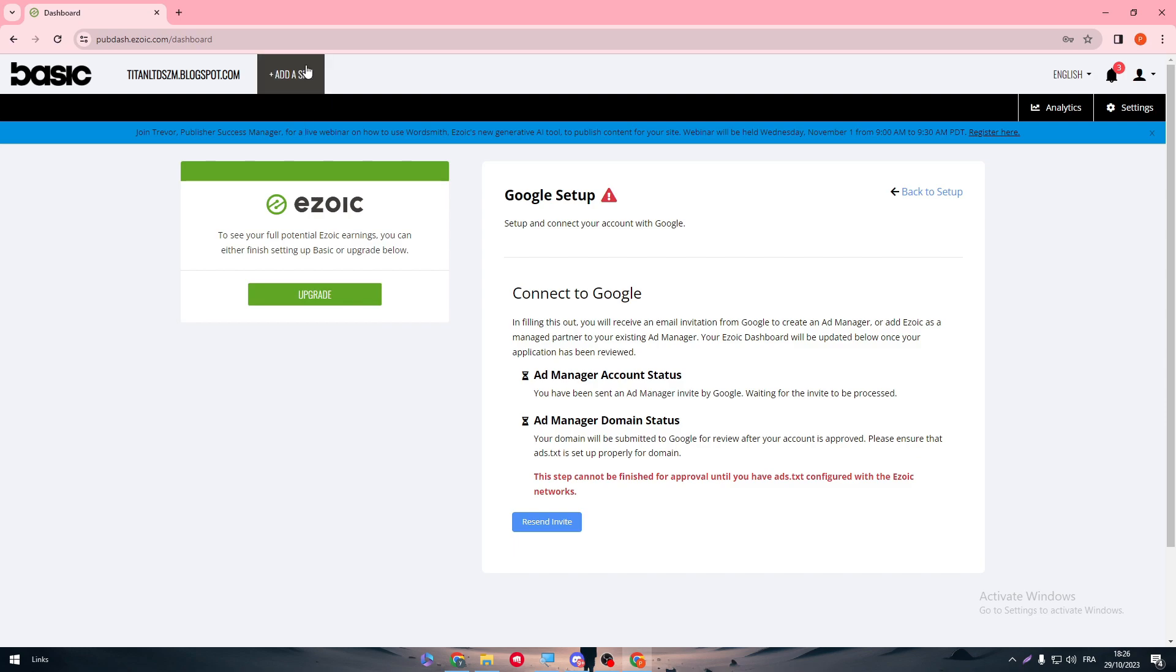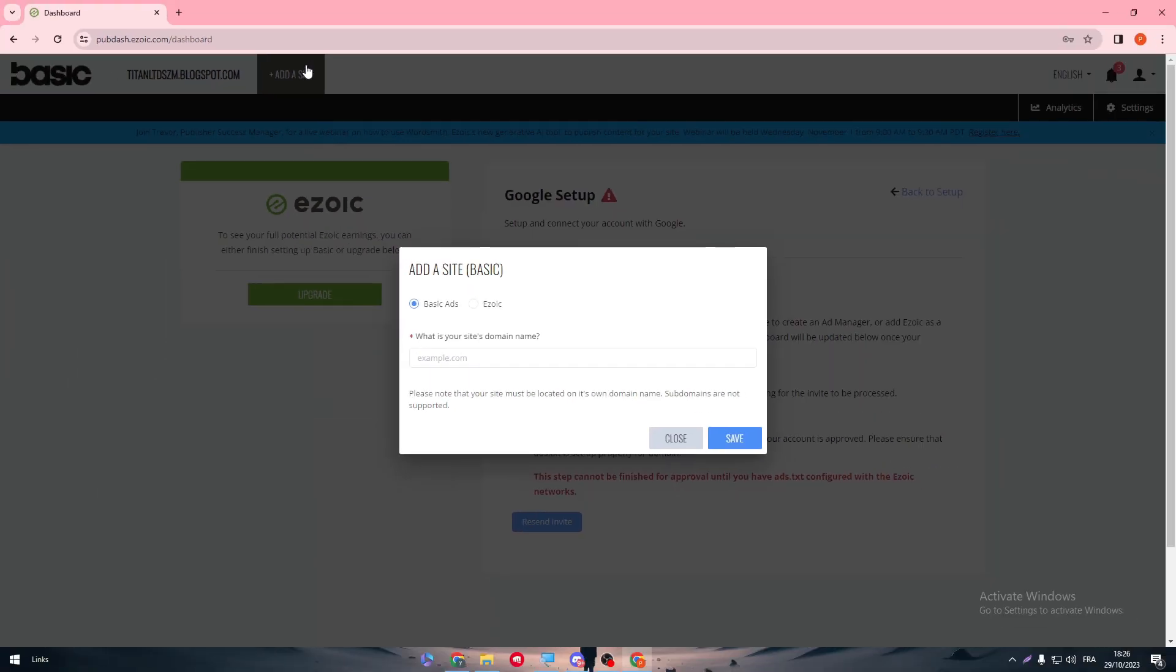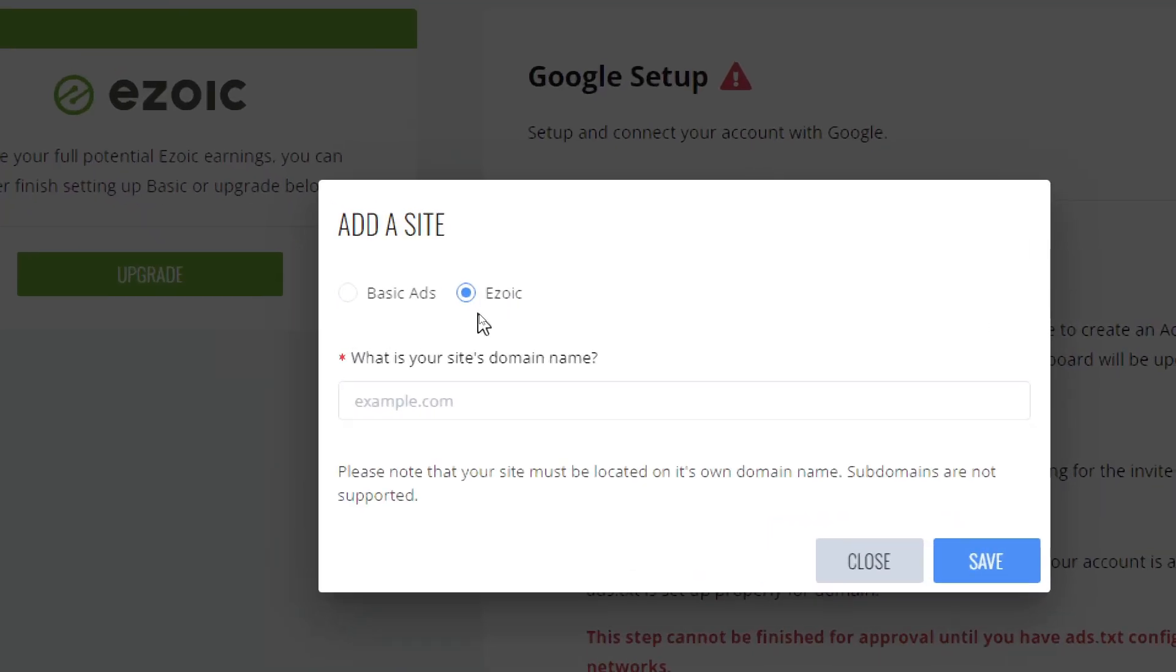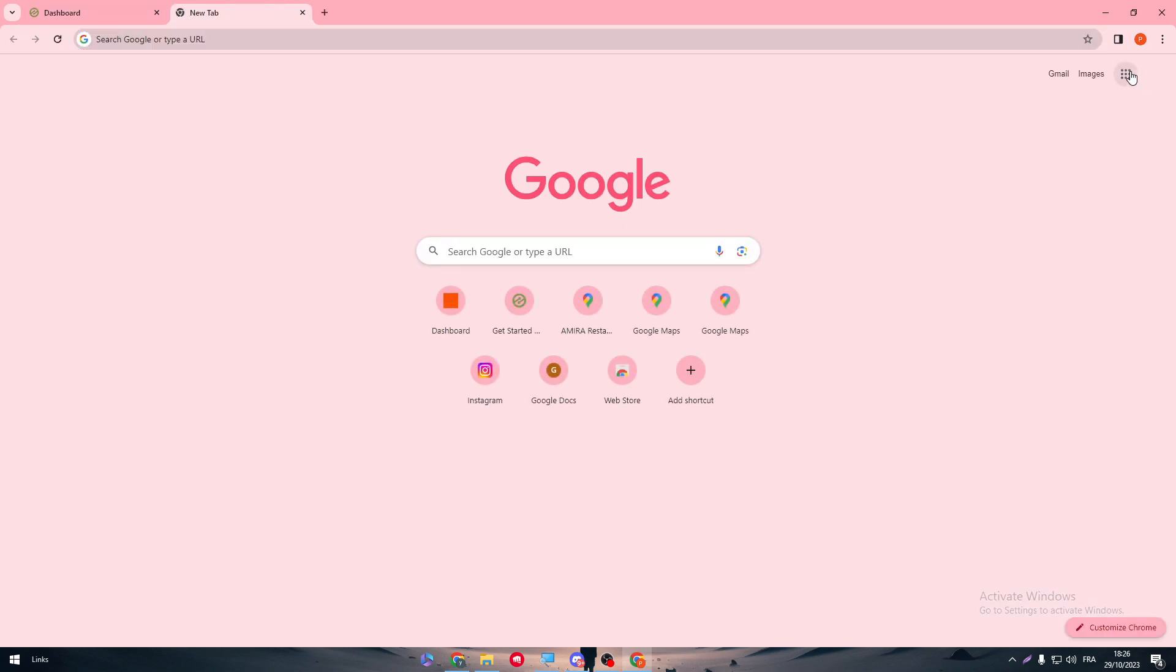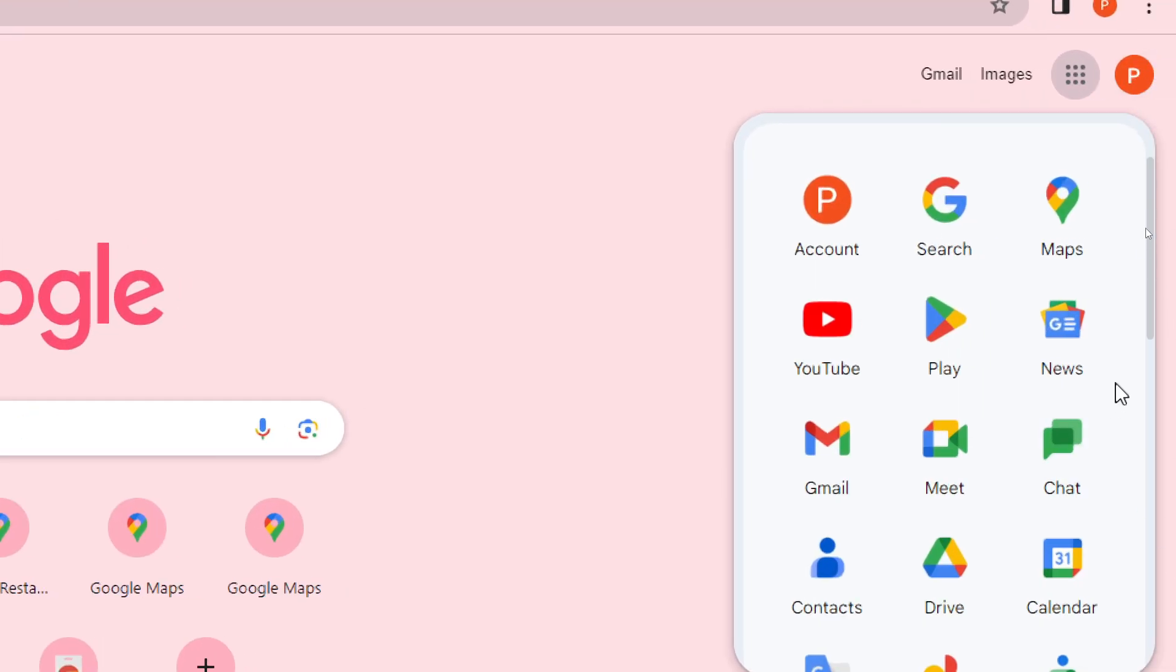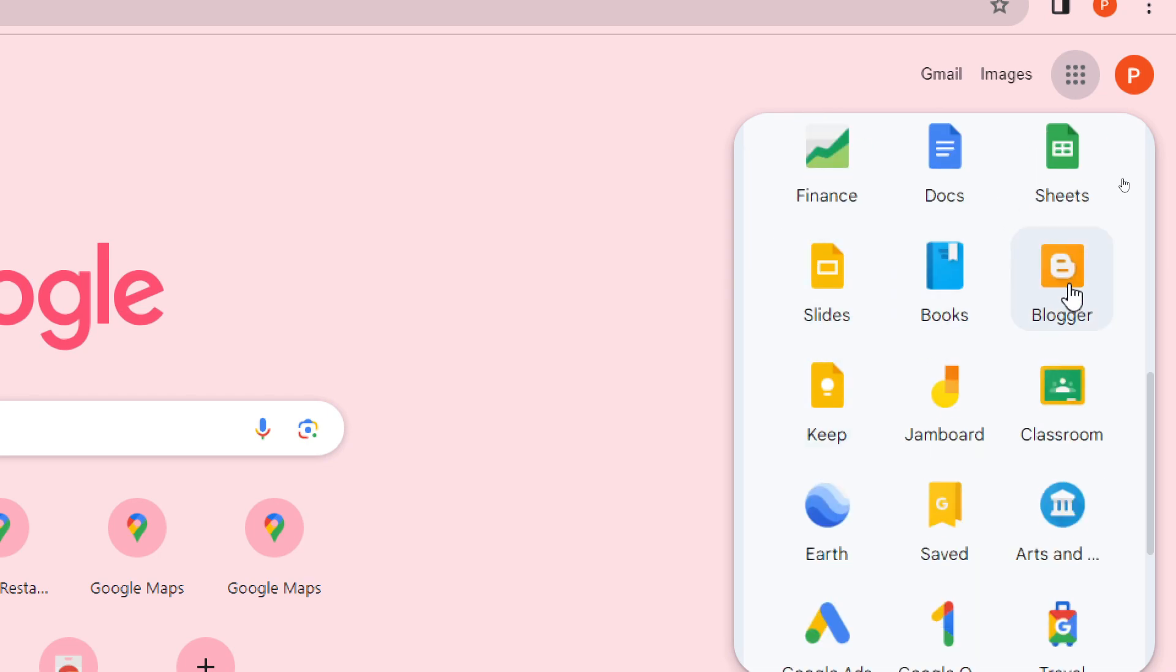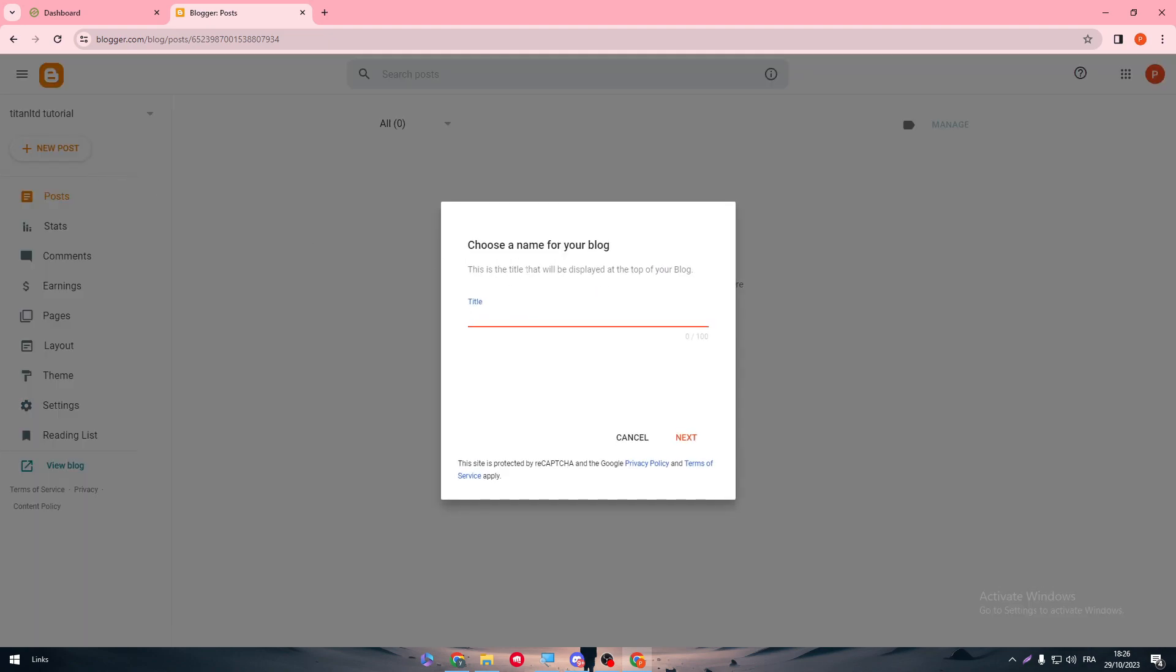The next thing is we need to add a site. So what is your site domain name? Basically here we have to choose Ezoic as our type of site and then we have to create a new site. I'm going to create a new website on Blogger. It can be whatever you have in mind. It can be any website that you own, WordPress or whatever.